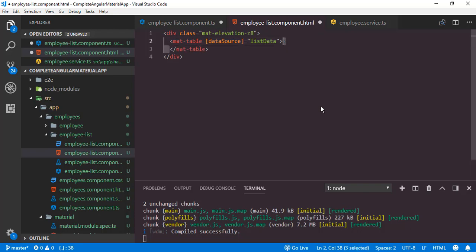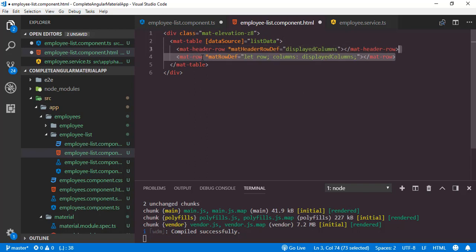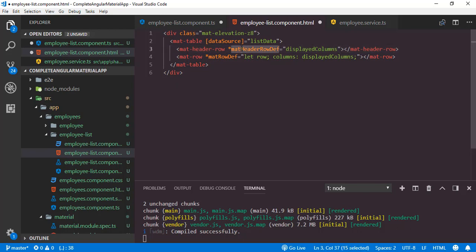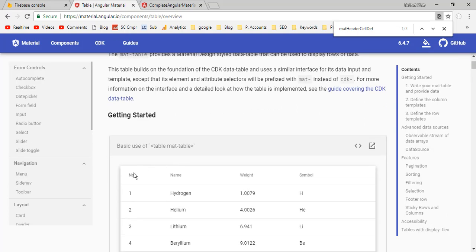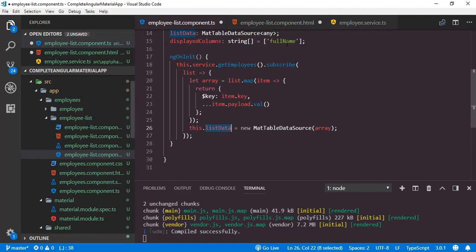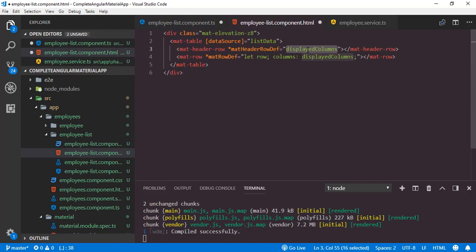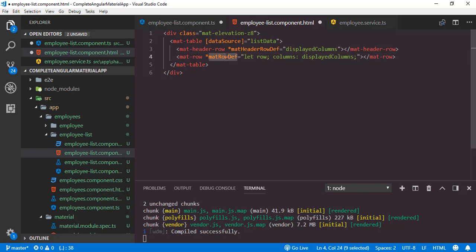For the header template we use the mat-header-row element with the matHeaderRowDef directive — it applies the templates of the header row, which is the row containing column headers. Into that directive we pass the string array containing fullName. Below that we have the mat-row element with the matRowDef directive, which captures the characteristics of the table body. Inside that we pass the displayedColumns array, along with the variable row, which is used for rendering each table body row.